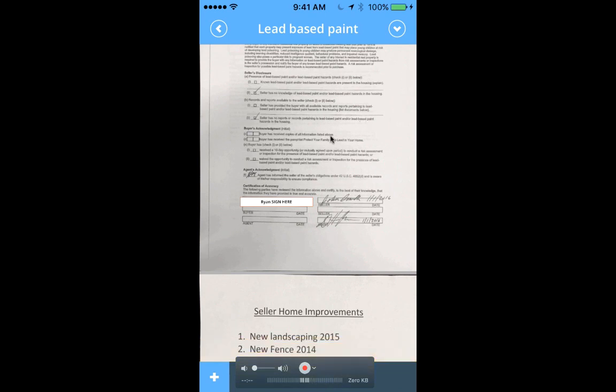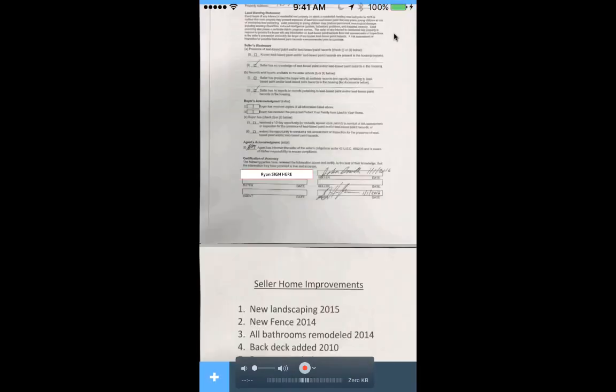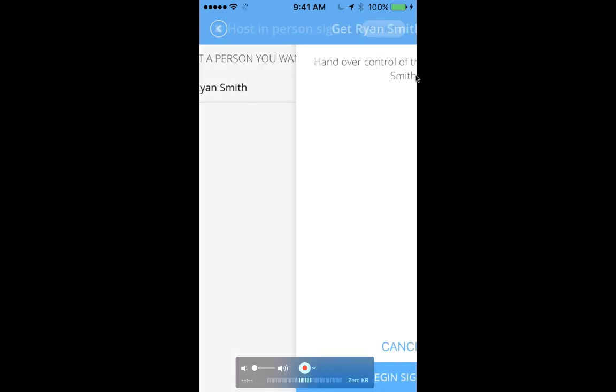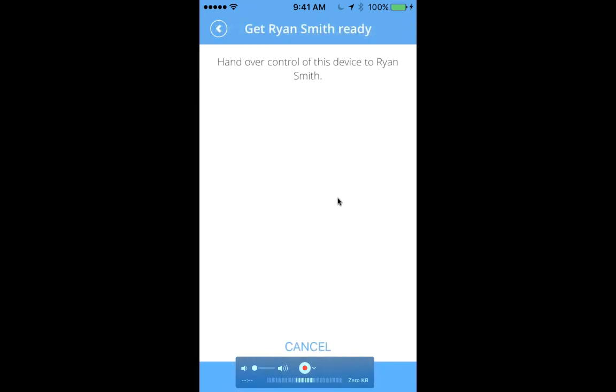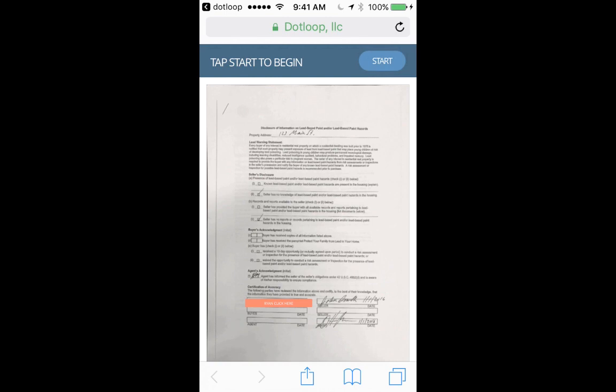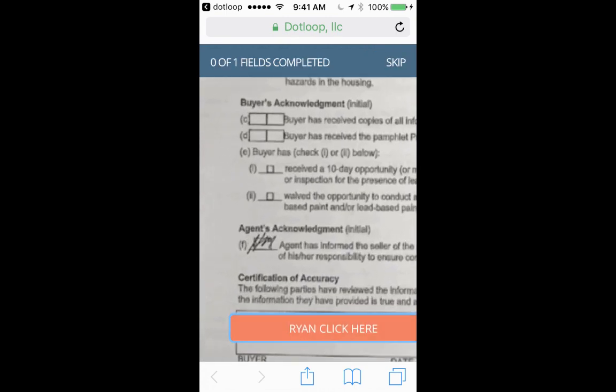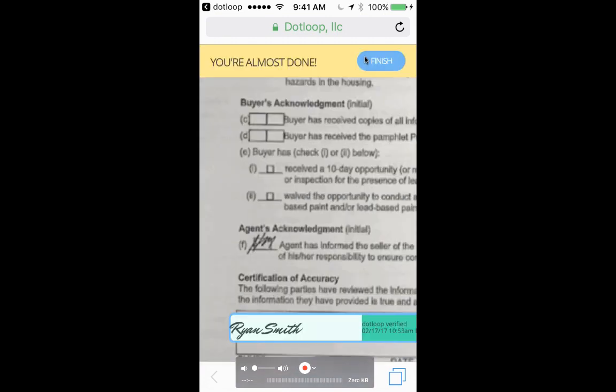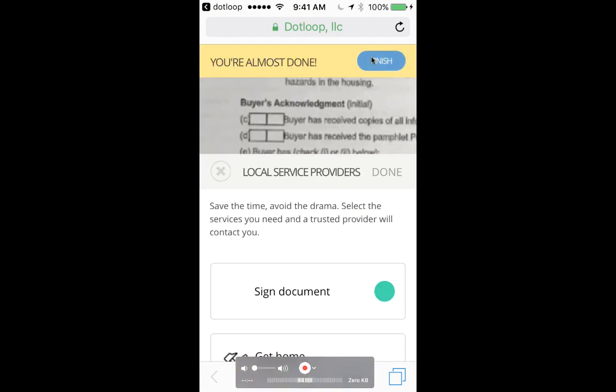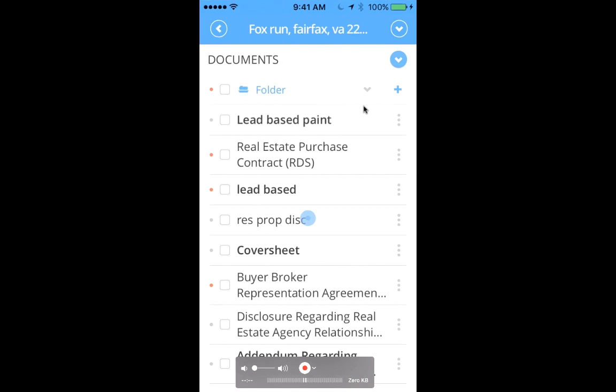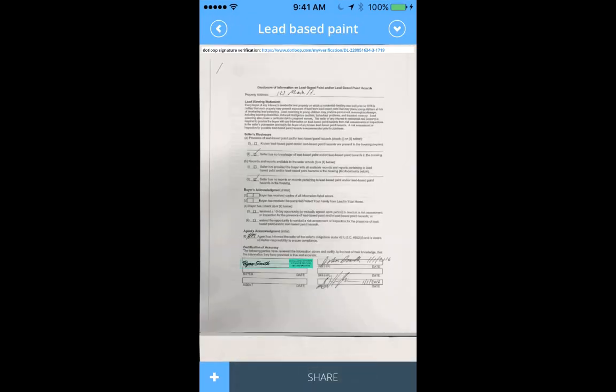Now, if Ryan is with you in person, you could always share it, or you could do a host in-person signing. So I'll go up here to the right, click host in-person signing, choose Ryan, click submit, and then I'll hand my phone over to Ryan. He can click begin signing, which will take him to a browser on my phone or tablet. He clicks start, clicks in the field, adopts and signs his signature, clicks finish, and we've captured the signature in-person using our phone. So now we just close this down, reopen the app, and you and your agent account have a signed lead-based paint.